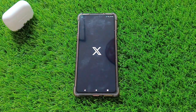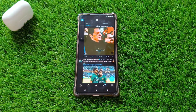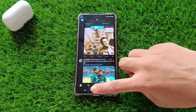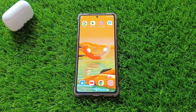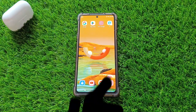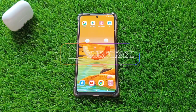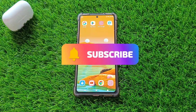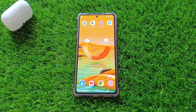Congratulations! You have successfully learned how to change the Twitter app icon on Android. If you found this video helpful, give it a thumbs up and subscribe to our channel for more tech tips and tricks. Thanks for watching, and I will see you in the next video.